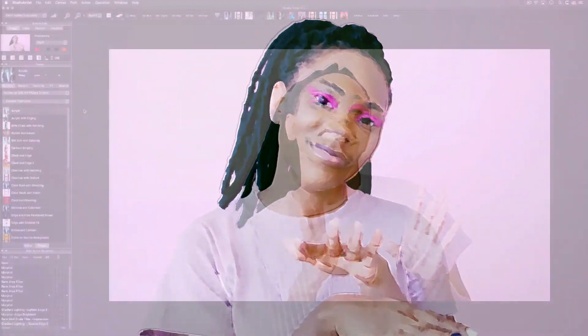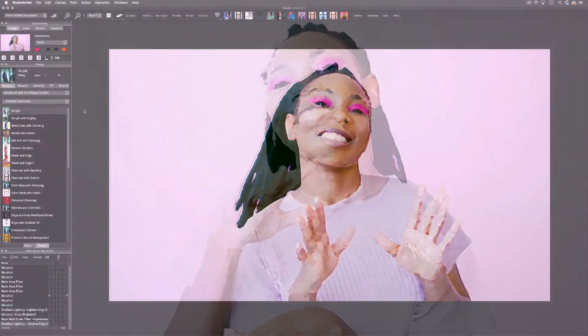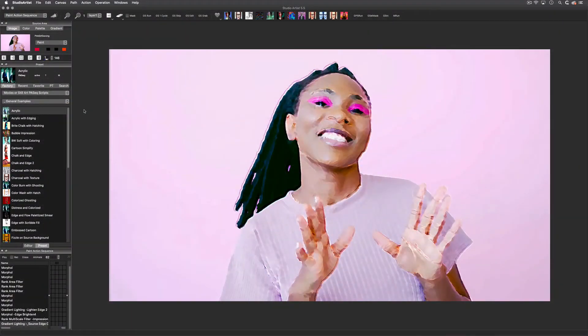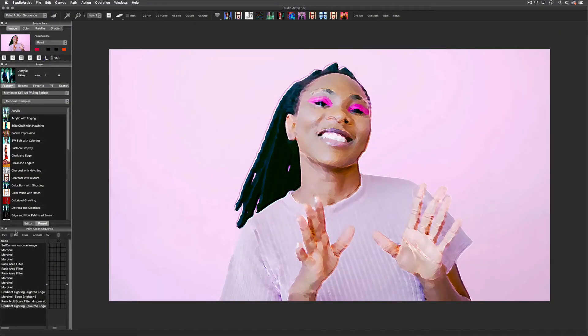When it is through processing, it will appear in the movie player. Here is the result of this particular preset. Next I'm going to show you how to edit this paint action sequence.